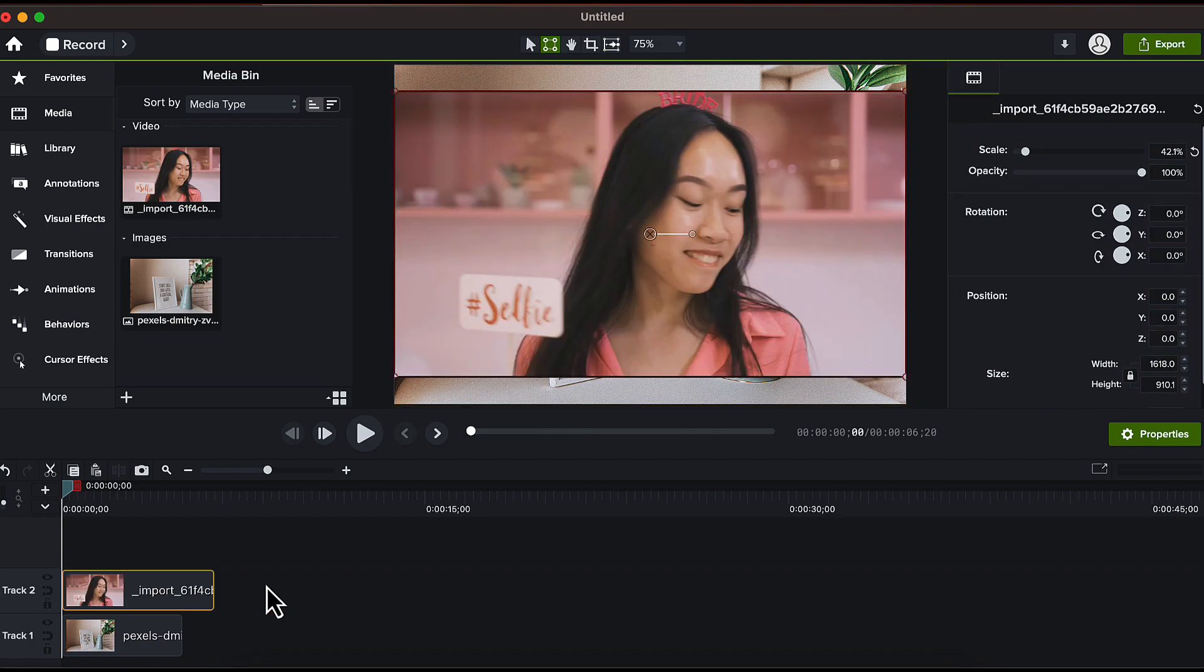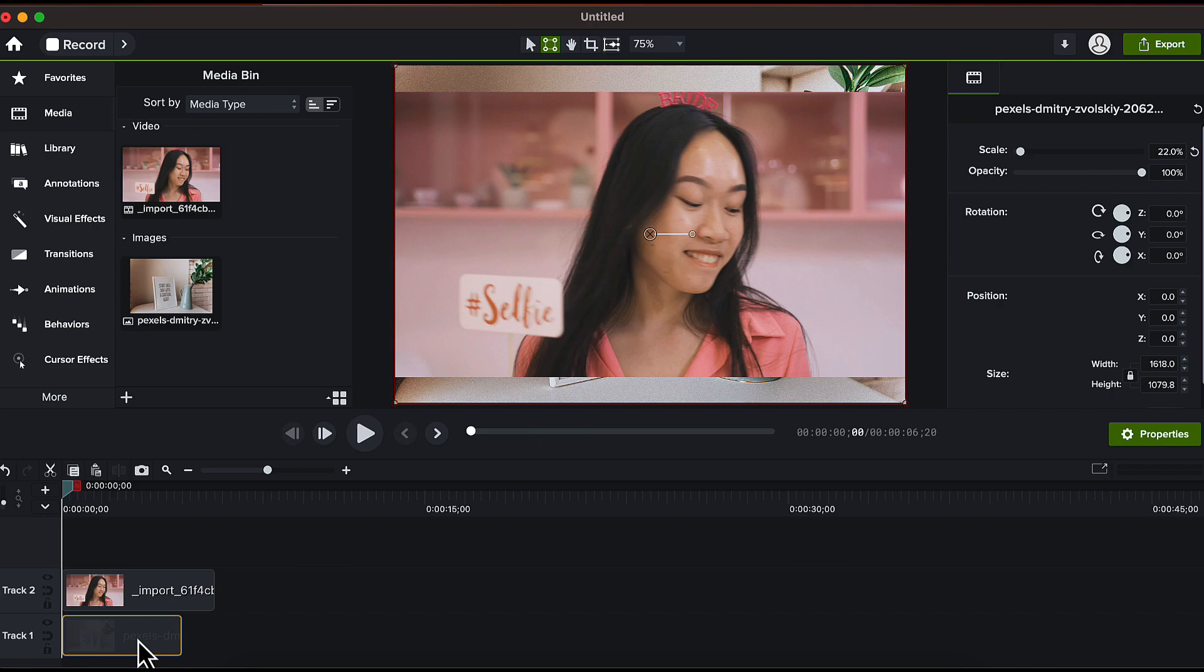Now I will increase the duration of this photo frame image to match its duration with the video like this.